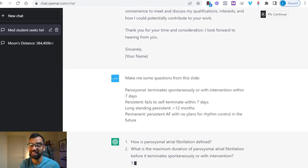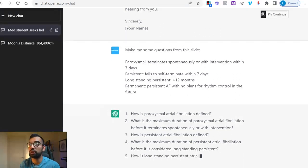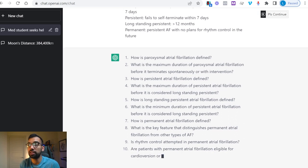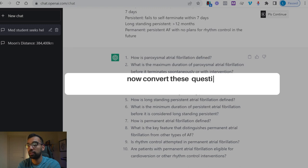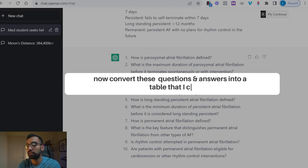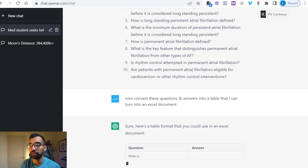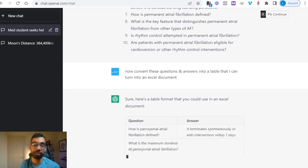Within seconds it's already starting to type, and I'm getting questions generated from that slide. Keep in mind not all of this will be relevant, but simply being able to see the variety of questions you can ask is valuable. You can turn this into a question-and-answer document or flashcards. As a bonus tip, you can say convert these questions and answers into a table — and within seconds it's making a table with those questions.